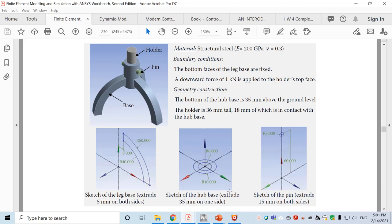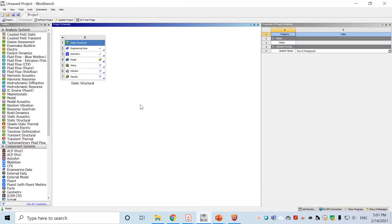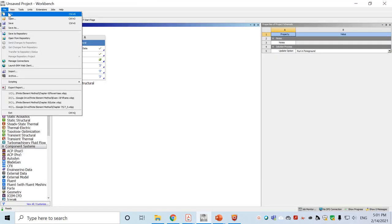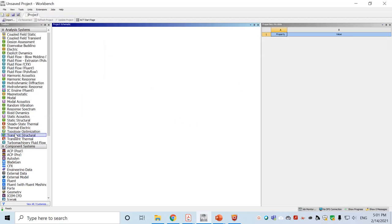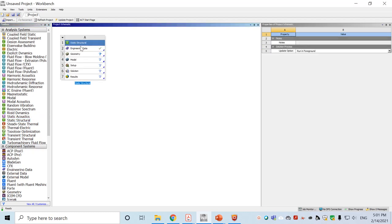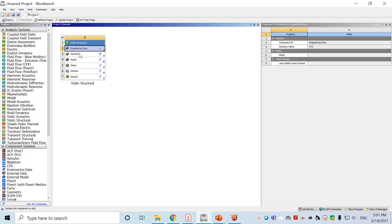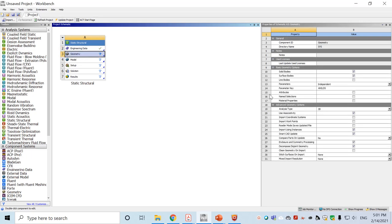We go to Workbench and start our work. We create a new static structural project. The engineering data material will use the default structural steel, so we won't generate a new material. In the geometry settings, make sure solid body and 3D type have been chosen. Then double-click geometry and go into SpaceClaim to create the object.